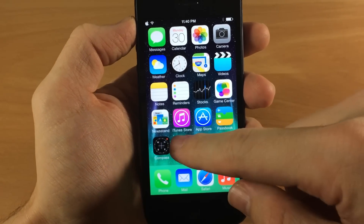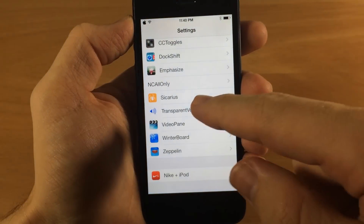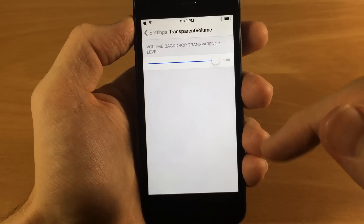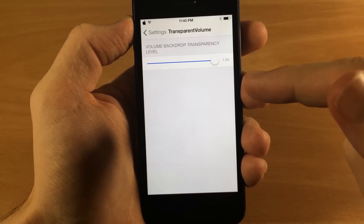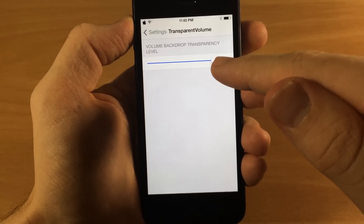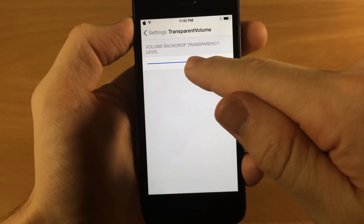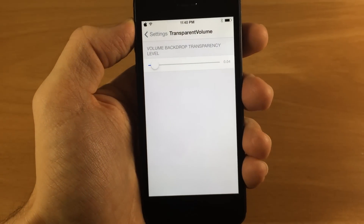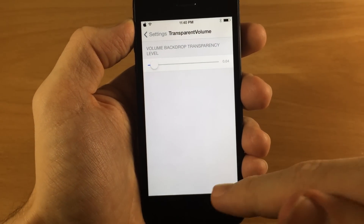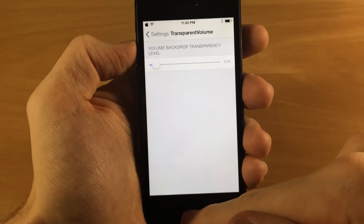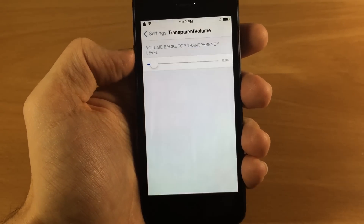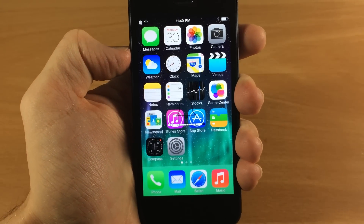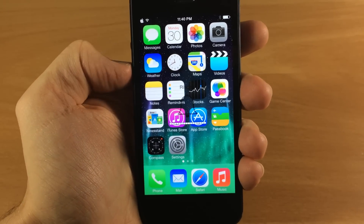So you can see here, if I go into my settings and tap on Transparent Volume, basically all it does is give you a slider to change the transparency of that volume backdrop. If we go back, you can see when I hit the volume button it's barely there.